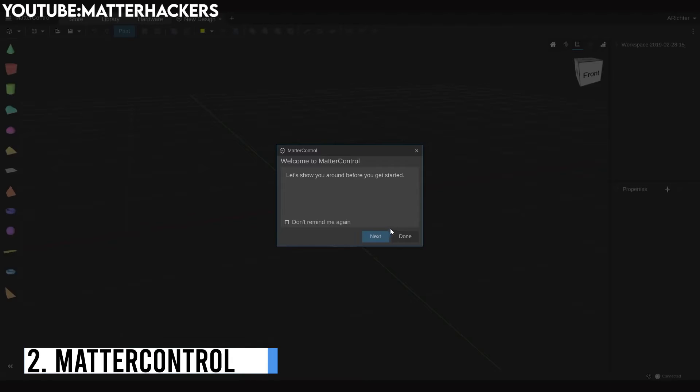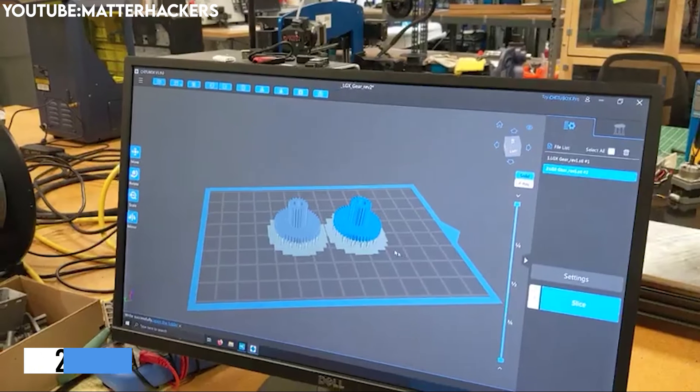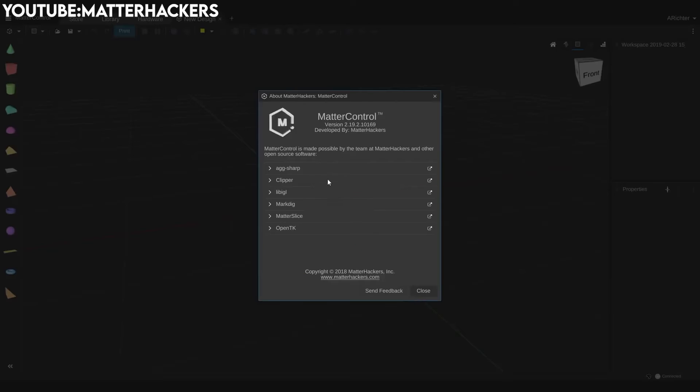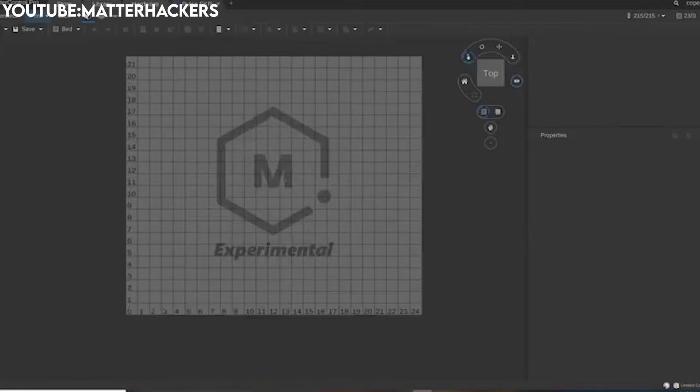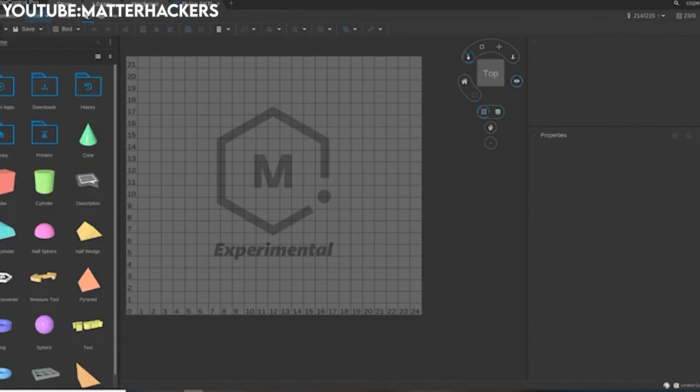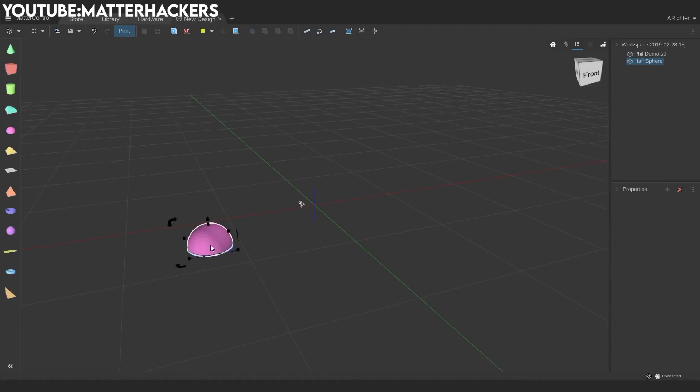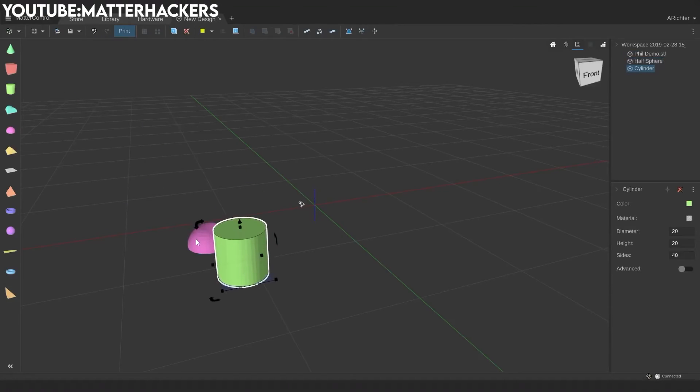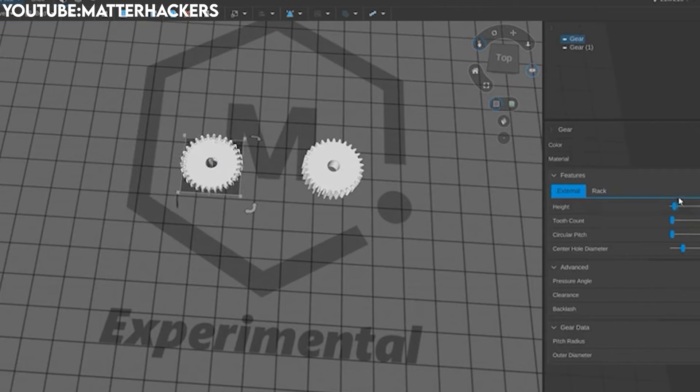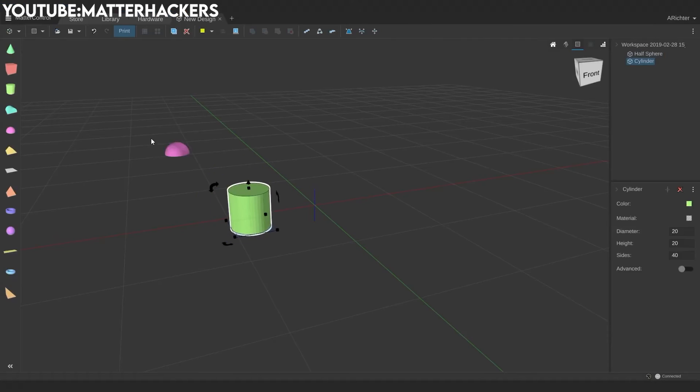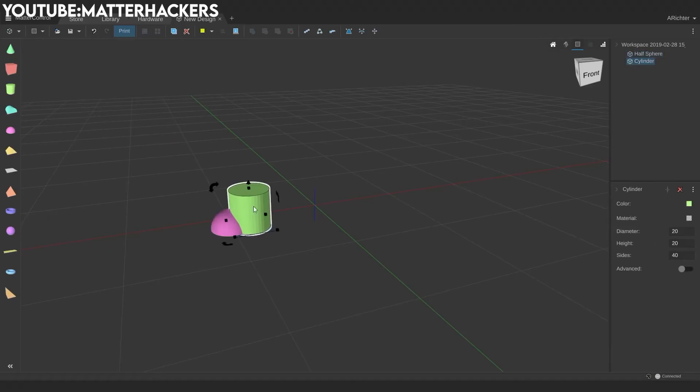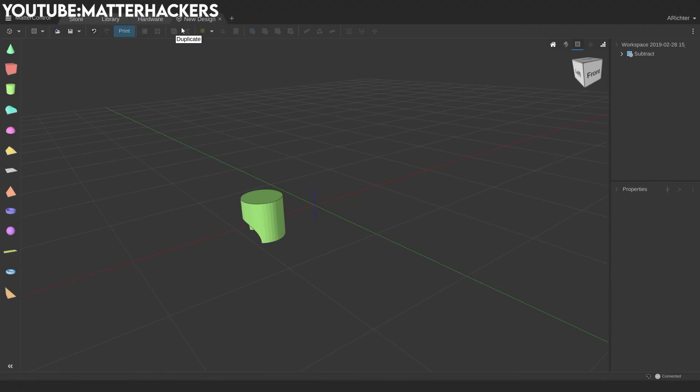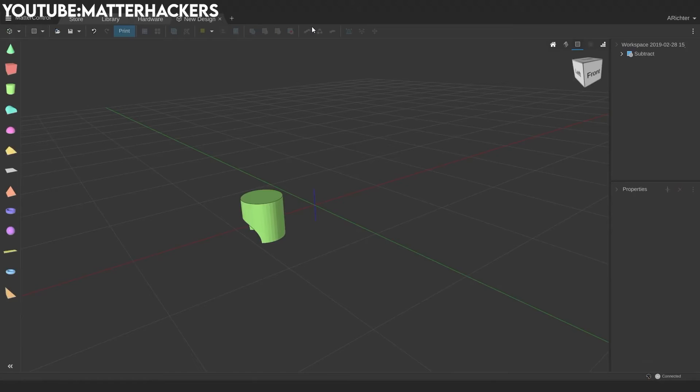Number 2: Matter Control. Matter Control collaborates computer-aided design, slicing, and printer control within a single platform, eliminating the need for separate software for each stage of the 3D printing process. It supports powerful CAD design tools, letting users create and modify 3D models directly within the software, helping a convenient and integrated design experience. Furthermore, the slicing functionality enables users to prepare 3D models for printing.